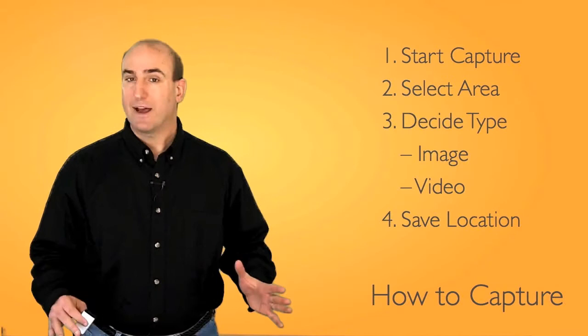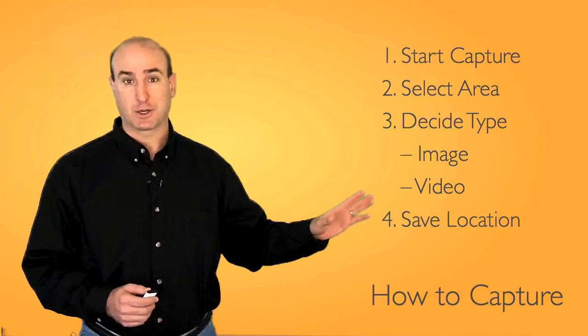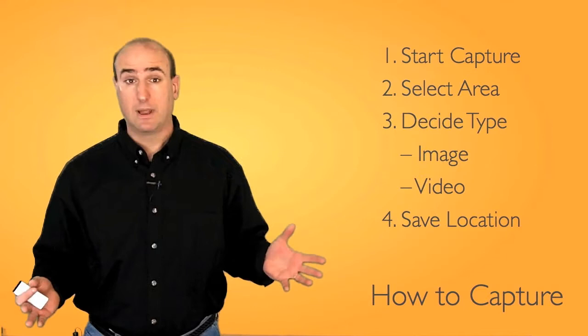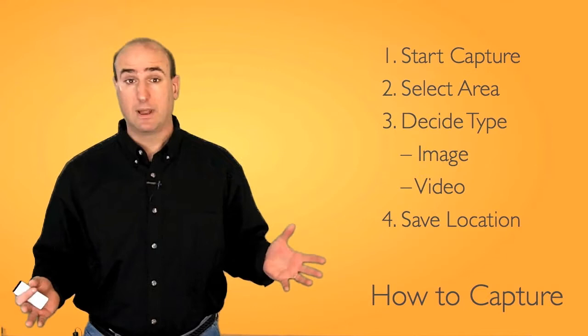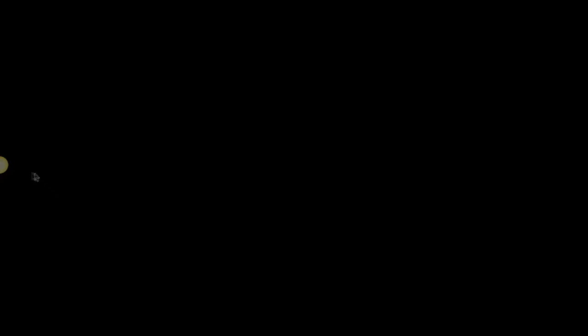So how do you capture content? It's really easy. Number one, you want to start your capture process. Basically, take your crosshairs and select the area that you're going to capture. Then decide if you're going to capture an image or a video. Finally, save your file. Let me show you in these videos how you can capture both images and movies.